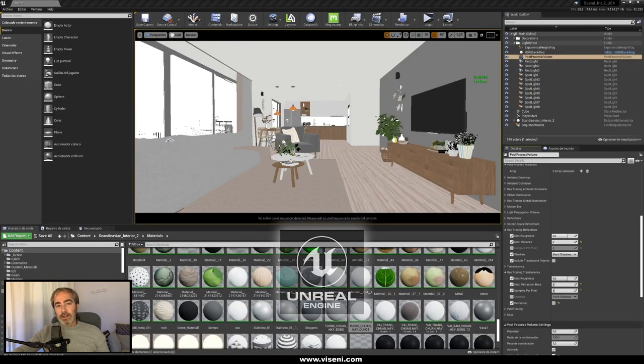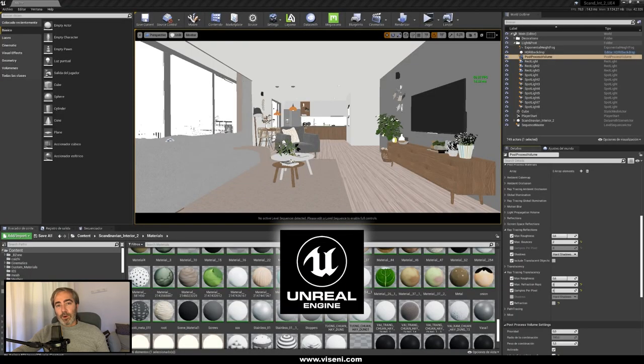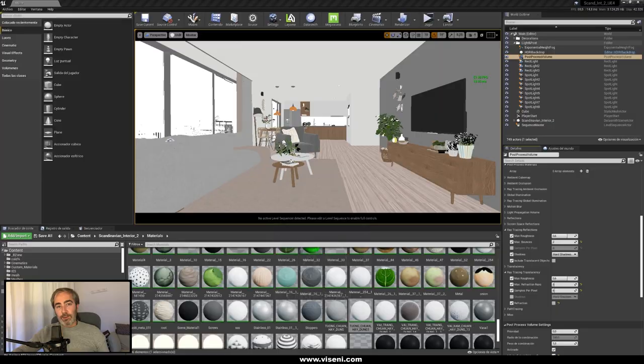So people, now we are here in Unreal Engine working with a simple interior scene. The main idea of this project is to check the performance using ray tracing in Unreal Engine with a great high quality asset.